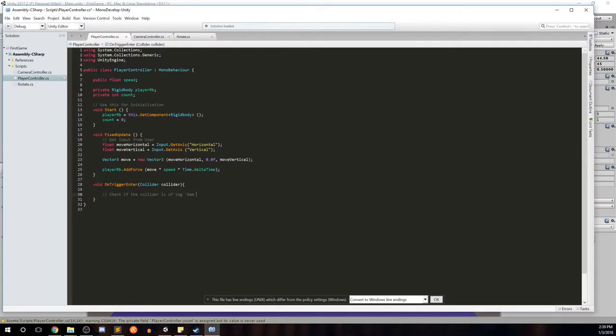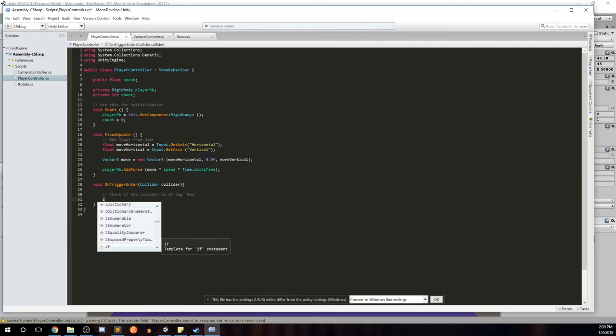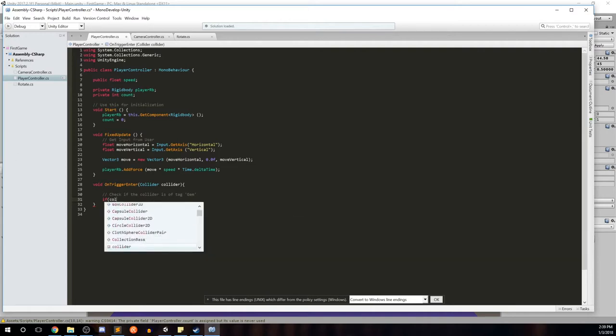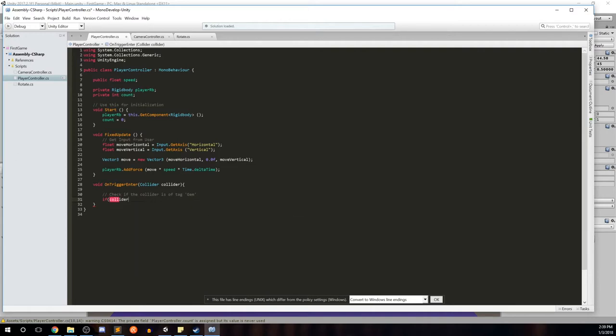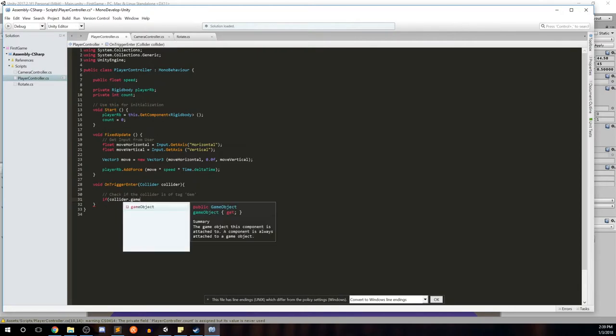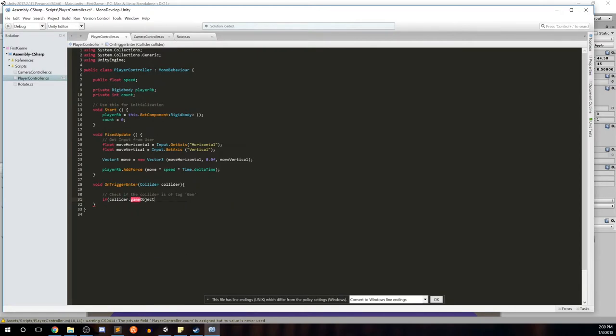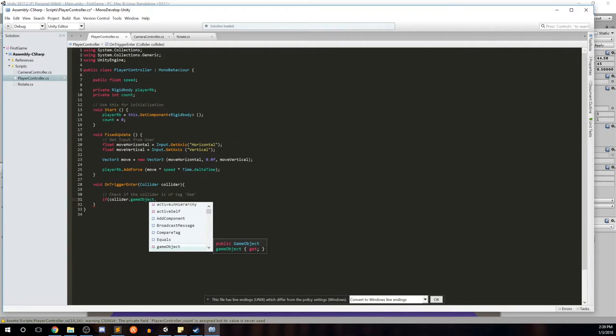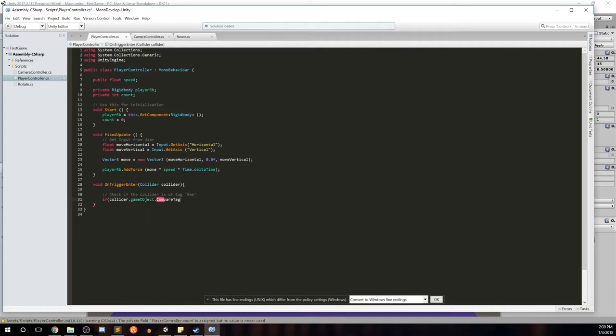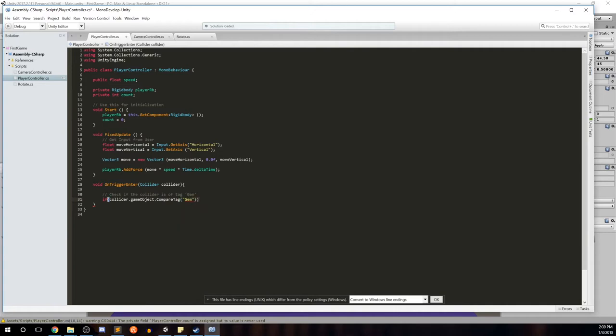So in the code, we're going to check if collider is of tag gem. The way we check is with an if statement. We're going to say if the collider that's being passed in game object dot compare tag. Now compare tag takes in a string tag that checks to see if the string passed in is a tag that matches the collider's tag. We're going to say compare tag gem. So if the collider's tag is gem, we step into the if statement.